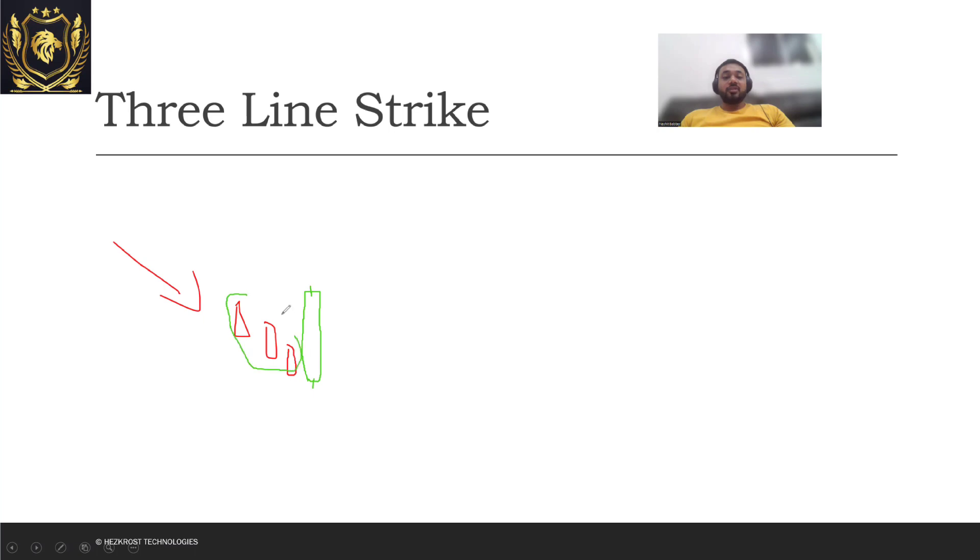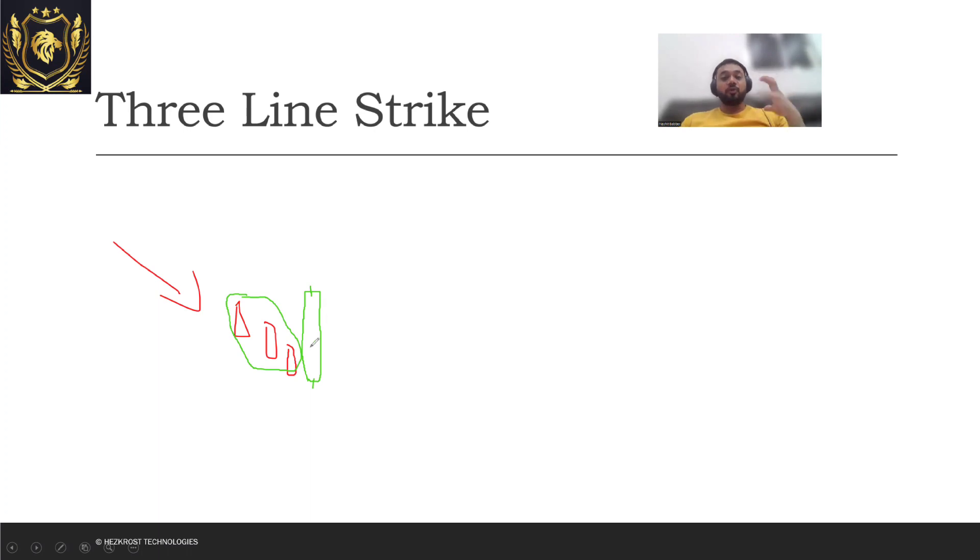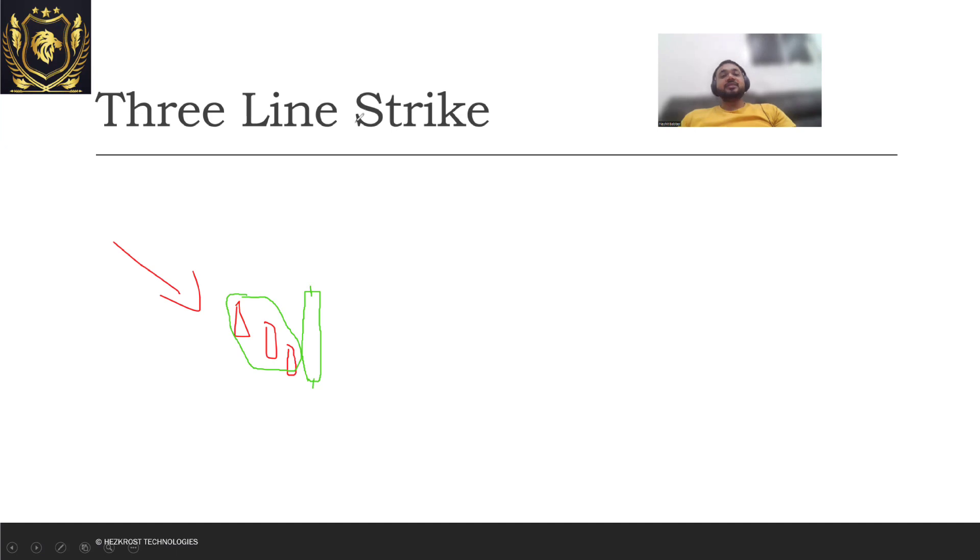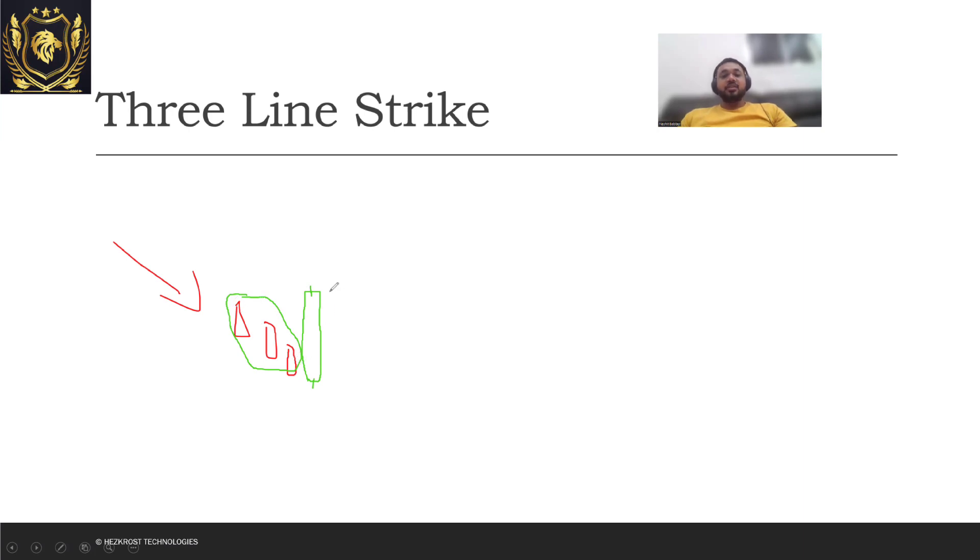So there's a huge buy volume which is getting priced in. That's what Three Line Strike says - if a buy candle is getting formed which engulfs all the previous three candles, then you can now expect an uptrend. But for confirming this uptrend you need to wait for a few candles more.